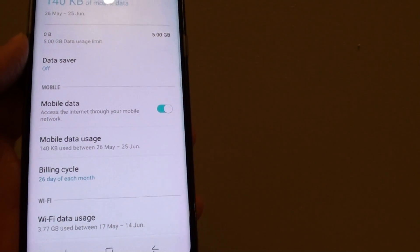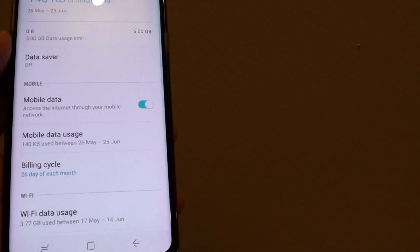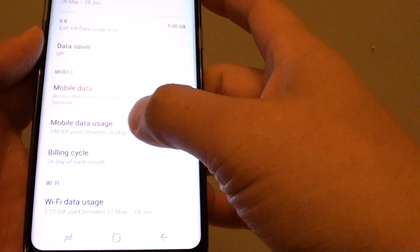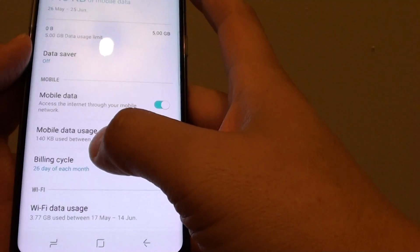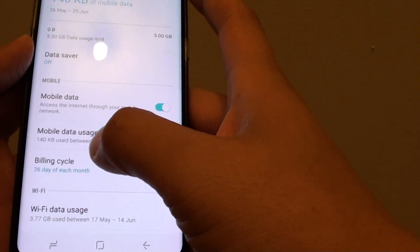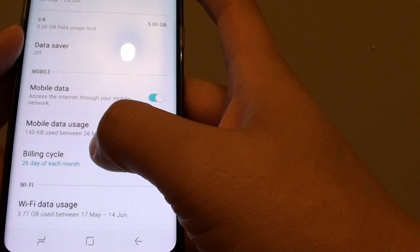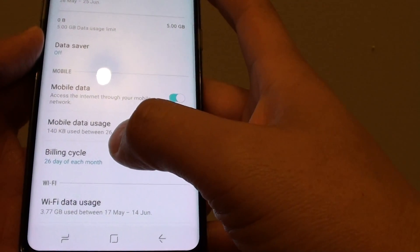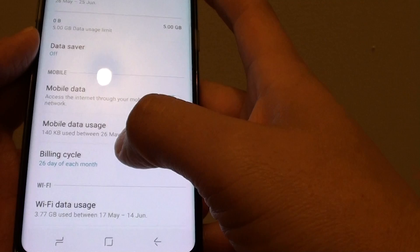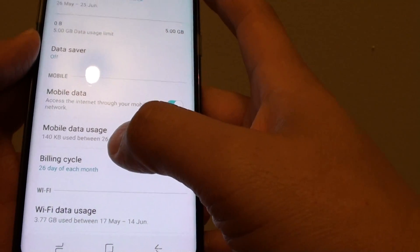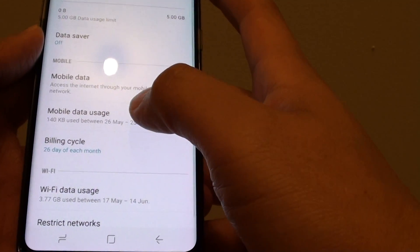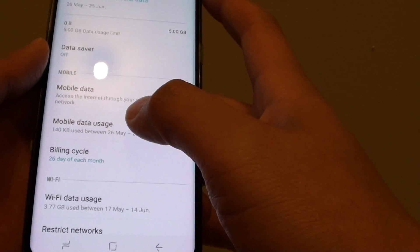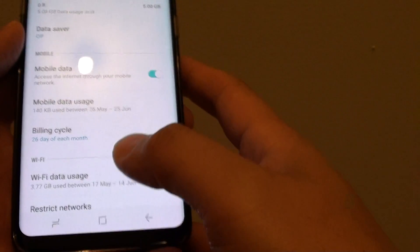How to set the day and month of the billing cycle from mobile data on the Samsung Galaxy S8. If you want to monitor your mobile data usage, you can set the beginning of each month — which date it will start — and from there monitor how much data you've used. Using this feature allows you to better monitor your usage so that you don't overspend your quota.